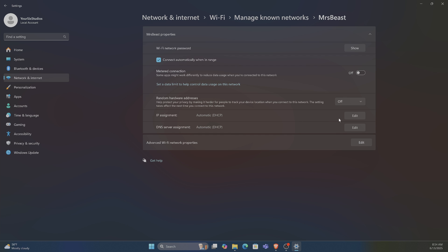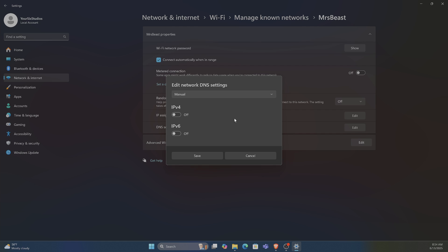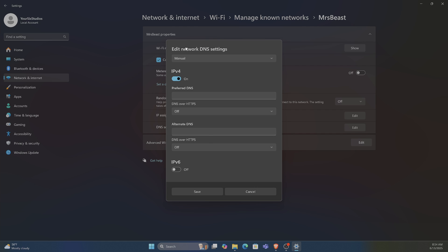You got the DNS server assignment right here. Put it to Manual, turn on that option, and then type it in for the first and second.